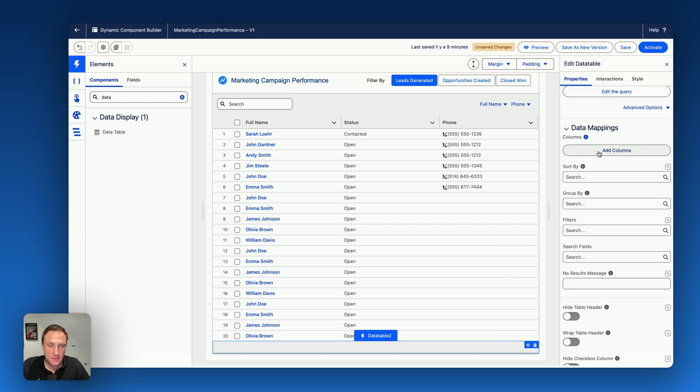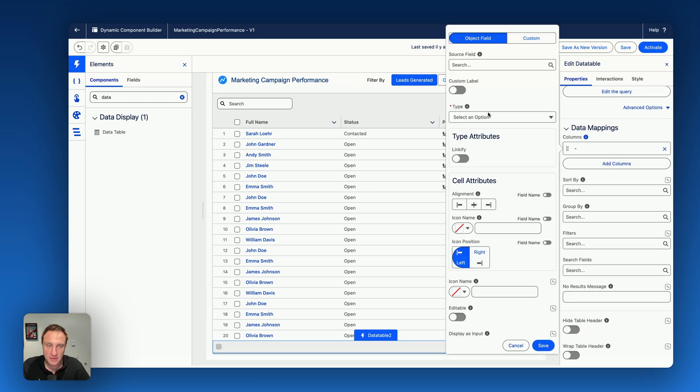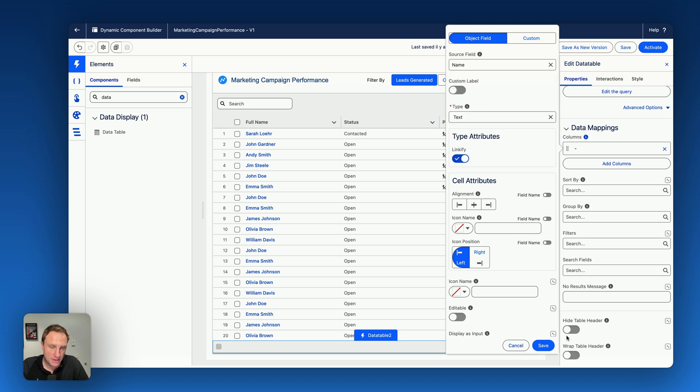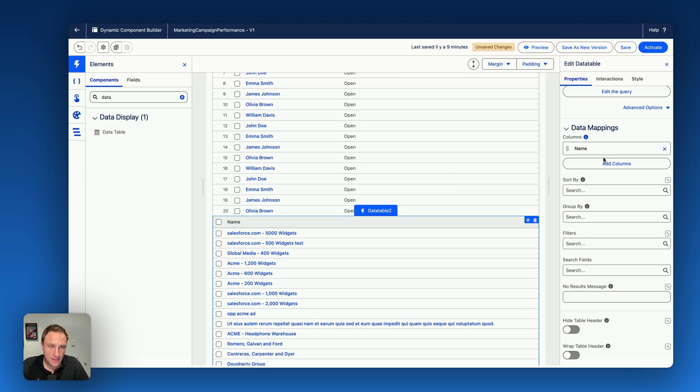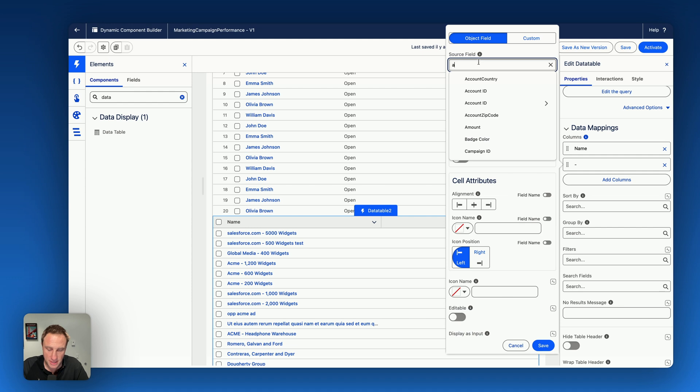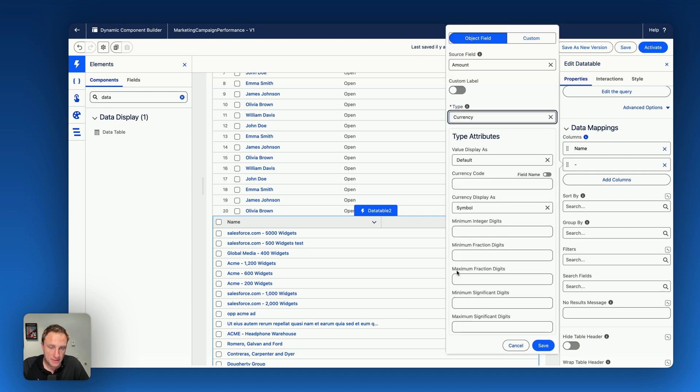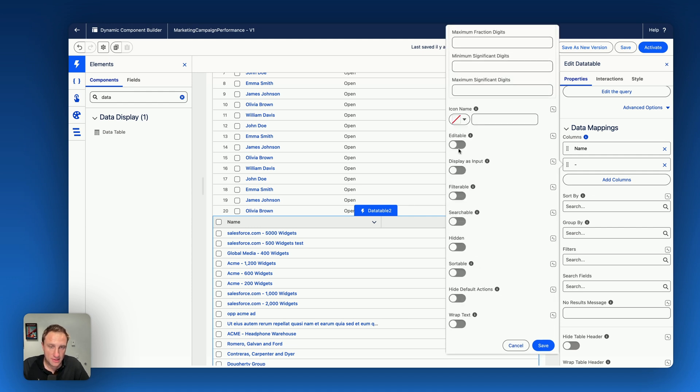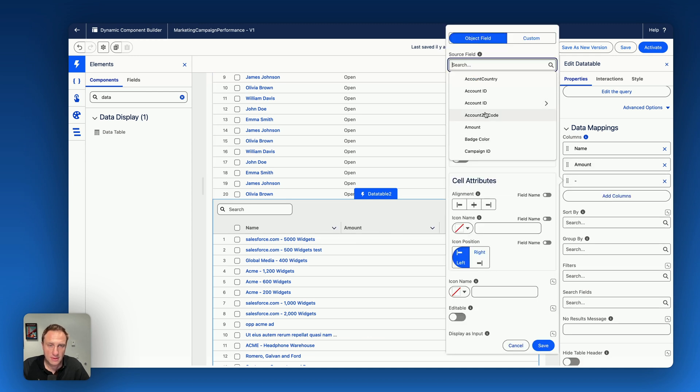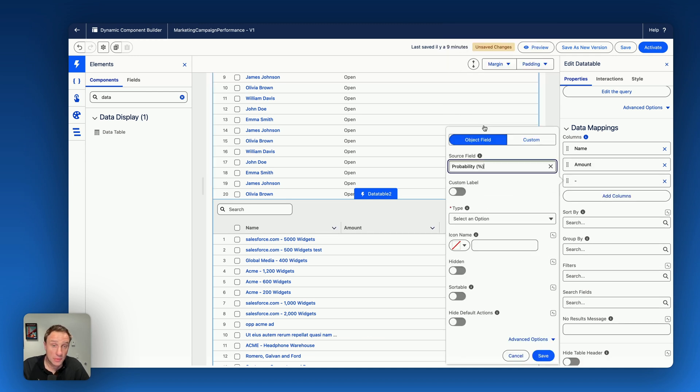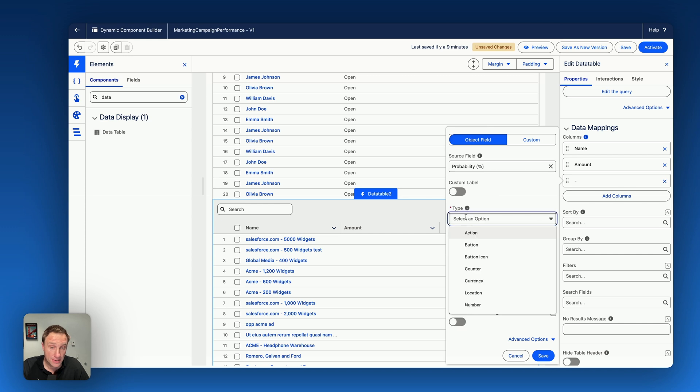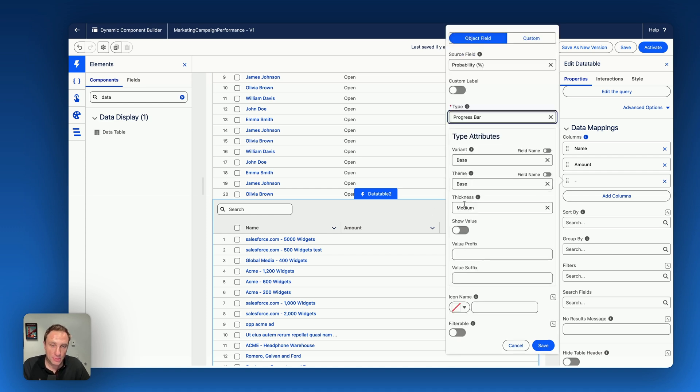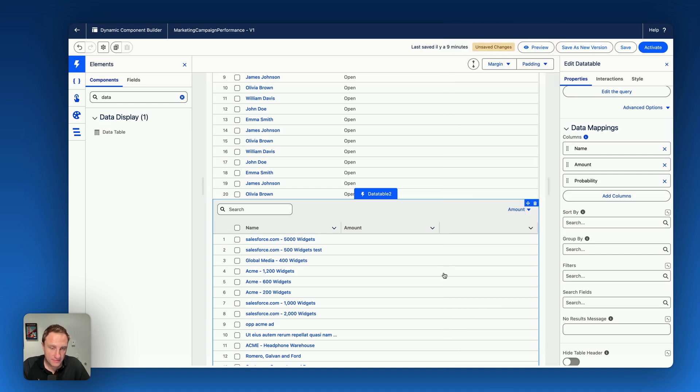So you're creating your columns on the opportunity. I want to display the name of the opportunity. Linkify. Then you want to display the amount. It's a currency. You can make this editable as well, filterable, searchable, anything you want. And let's add probability. Probability, because I love the probability and I can also enhance the visualization with the probability using a progress bar. So progress bar, show value, save.